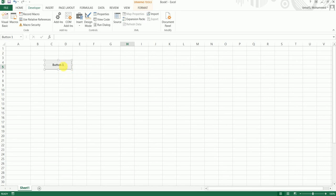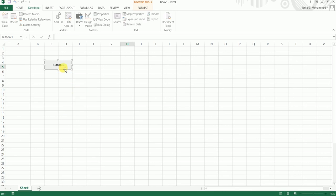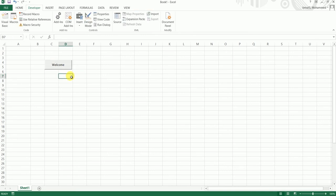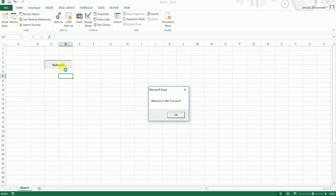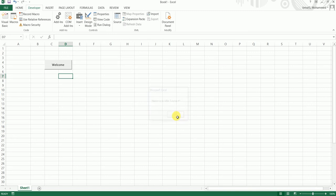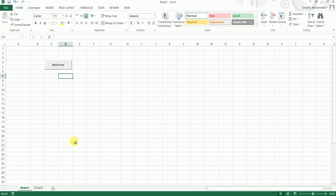You can see a button has been created. Let's click on Edit Text and give a meaningful name to this box. I'll just say Welcome. Let's click on this button. It has run the macro which we just created and given me a dialog box or a message box that says Welcome to VBA Tutorial Number One.